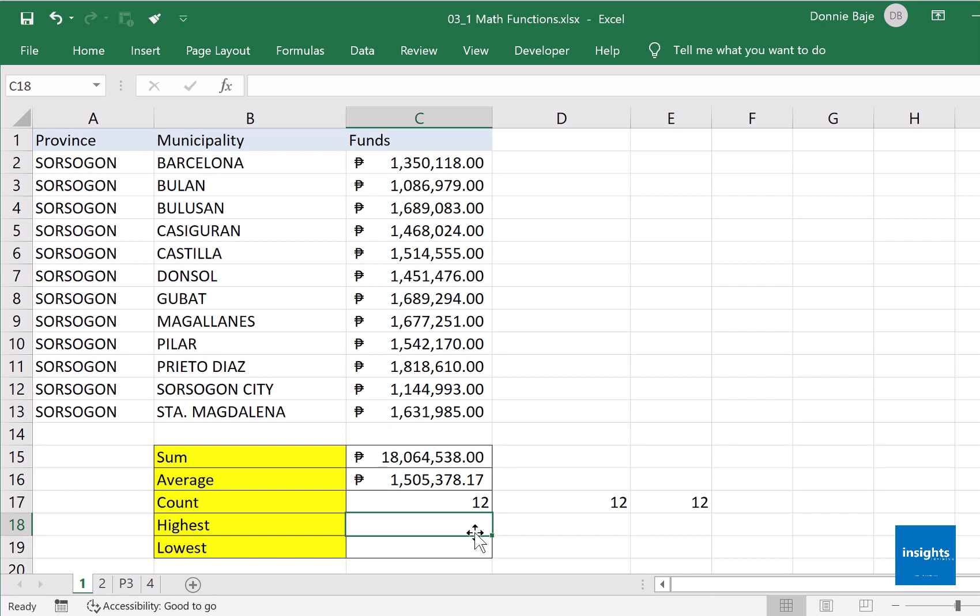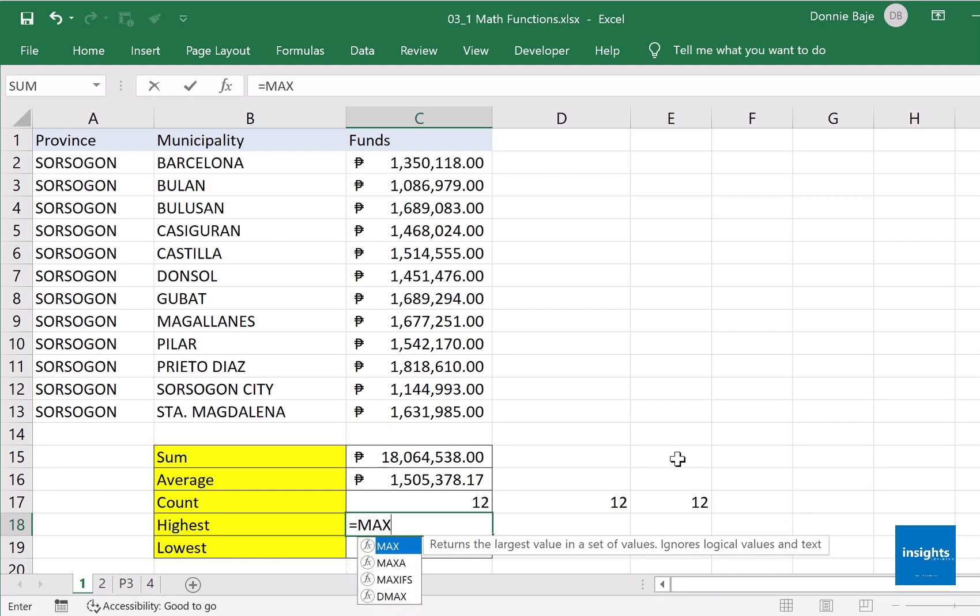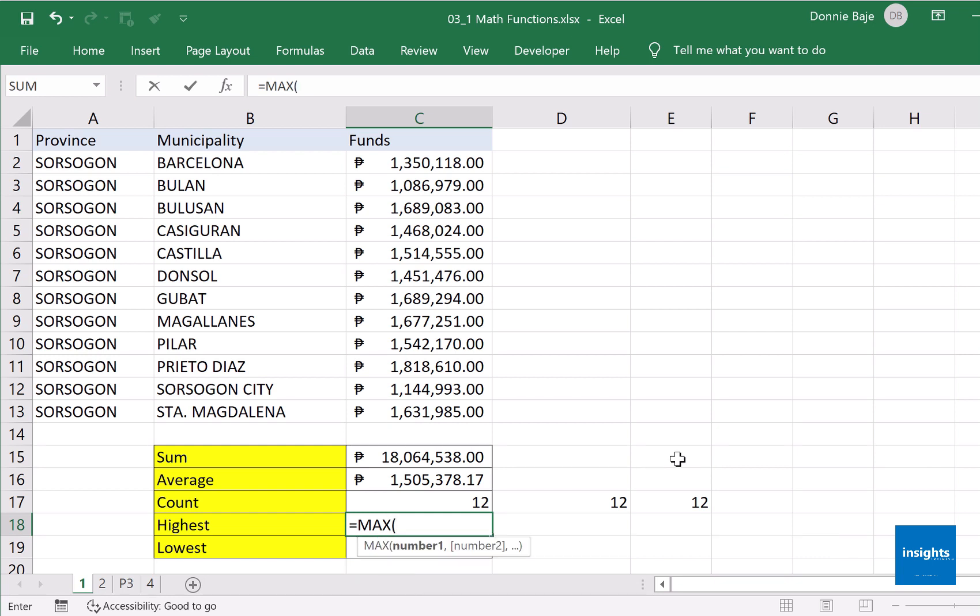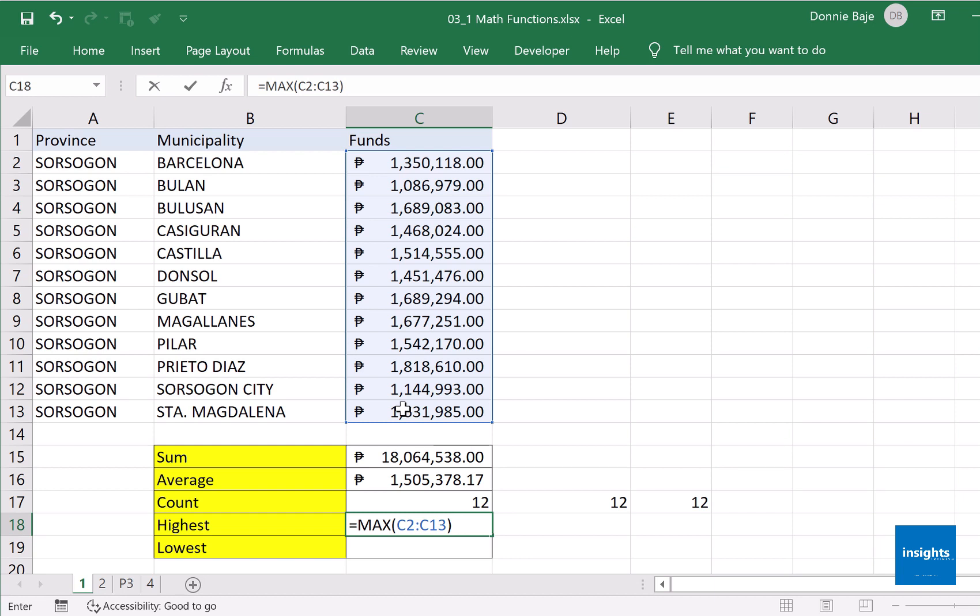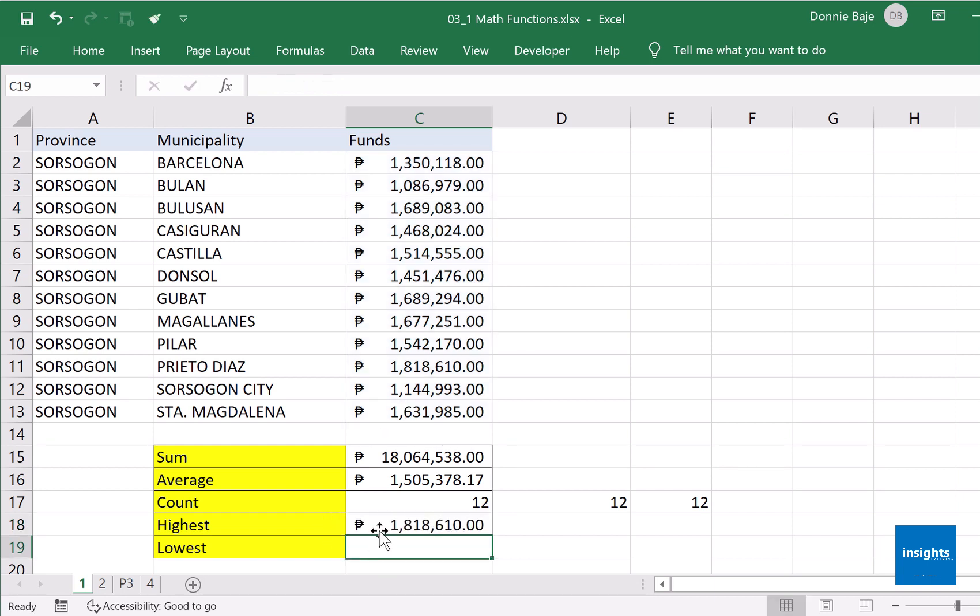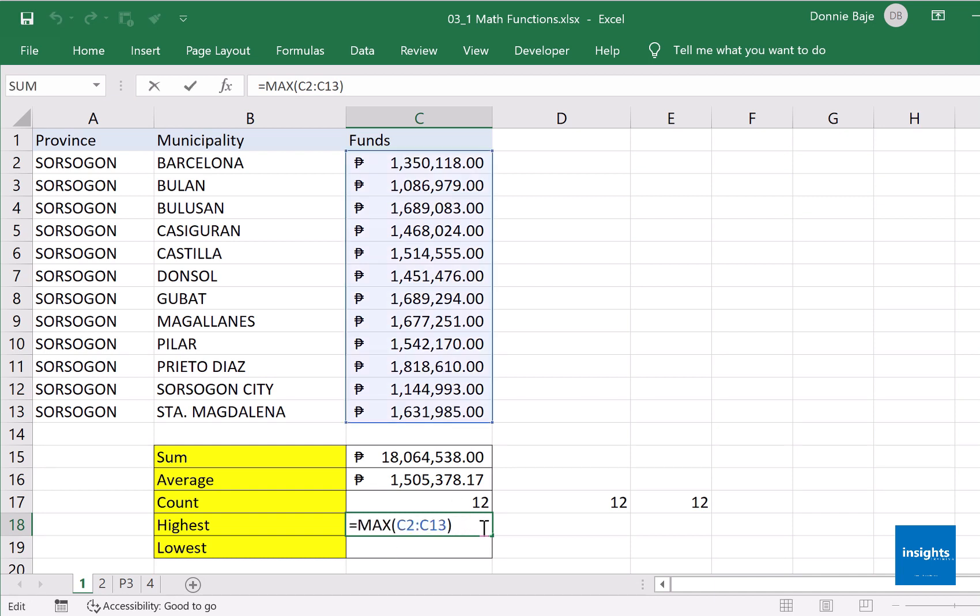Next, moving on. Let's say I want to find out what is the highest amount or the highest funds that we have here in the list. That is the job of the function MAX. So like its other counterparts in the math family, all you have to do is start with the equal sign, then the function, open parenthesis, and then highlight the cells that you are trying to compare. Close, enter, and now we have the highest number is one million eight hundred eighteen thousand six hundred ten, given to us by the MAX function.